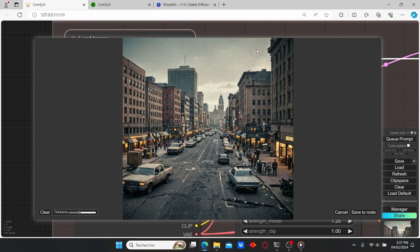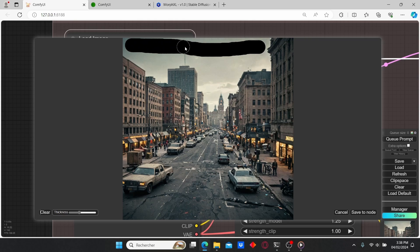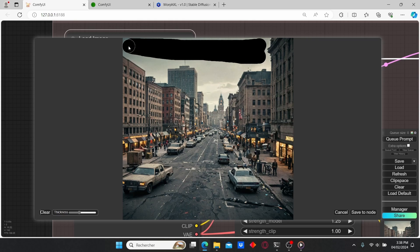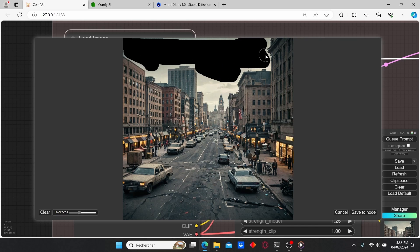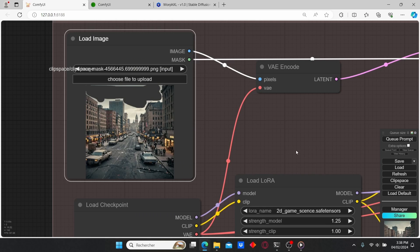First I'm going to start by adding some realistic stormy clouds, so I'm going to paint this area up here. I think that should be enough — let's click Save Mask.